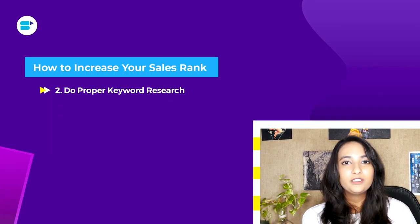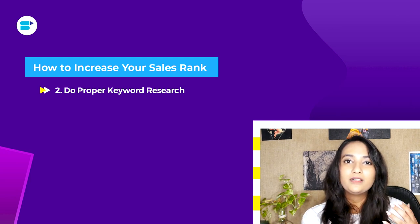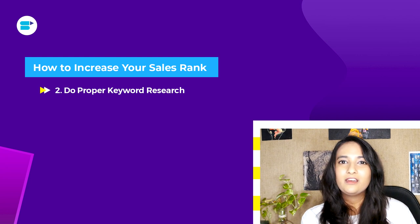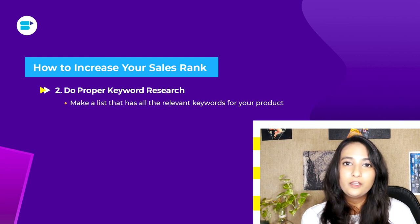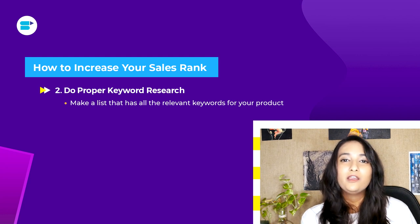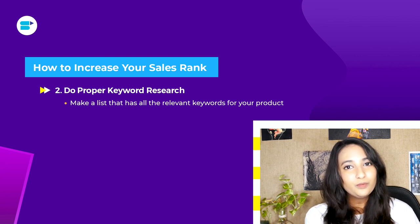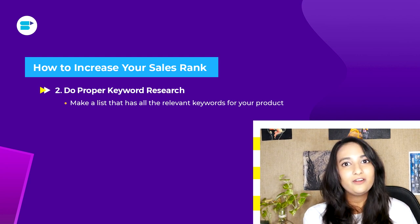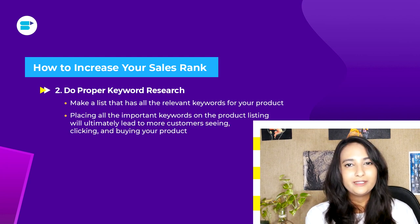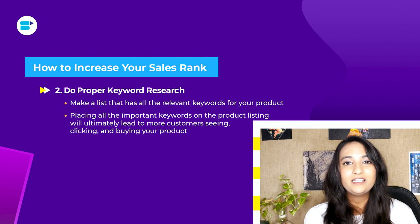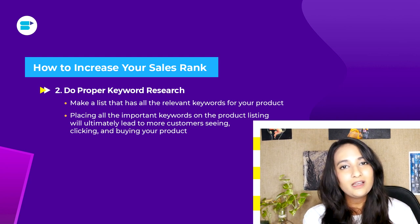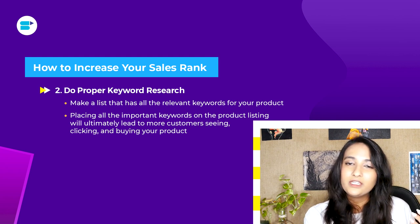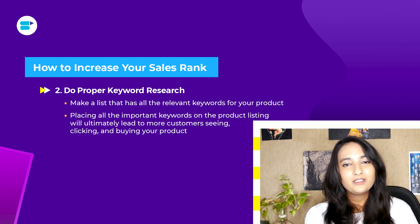The second tip is to do proper keyword research. Keyword research is really important for gaining visibility on Amazon — without visibility, you're not making enough sales. Select keywords that are relevant to your products. If you're struggling, SellerApp's keyword research tool can help you find relevant, indexed keywords. Once found, place them correctly in your listing to boost visibility and sales rank.